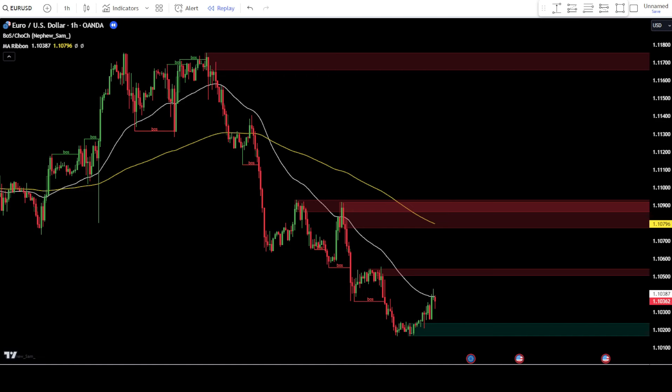Now, let's discuss how to place buy and sell orders using the first method. In this first method, we will use the order block area and the moving average ribbon, and combine it with price action candlestick patterns to place orders. Therefore, it's essential to understand candlestick reversal patterns such as doji, engulfing, hammer, and others before using this method.